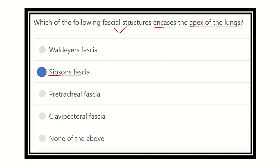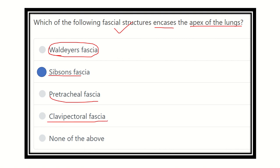Regarding the other options: Waldeyer's fascia lies between the rectum and the sacrum; pre-tracheal fascia lies anteriorly to the trachea; clavipectoral fascia is the fascial covering present in the pectoral or anterior chest region. At the apex of the lungs, it is Sibson's fascia. We also note Buck's fascia, which lies around the penis, and Gerota's fascia, which lies outside the kidney. These fascial structures are usually important for MCQ exams. Thank you.